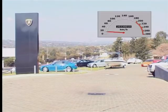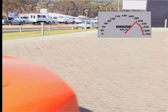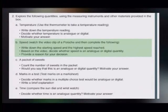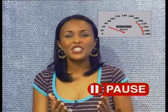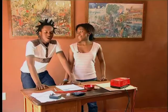Yes, you're right. Let's imagine we are racing drivers — watch the speedometer. Write down the starting speed and the highest speed reached. Based on the video, decide whether speed is an analog or digital quantity and provide a reason. Did you see how the needle moved continuously from zero to 200 kilometres per hour? Speed is an analog quantity.